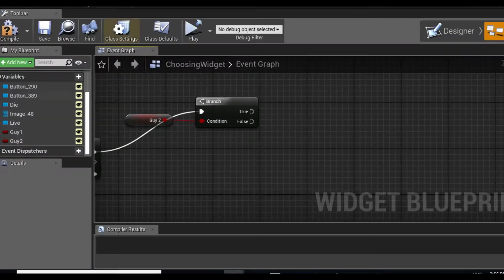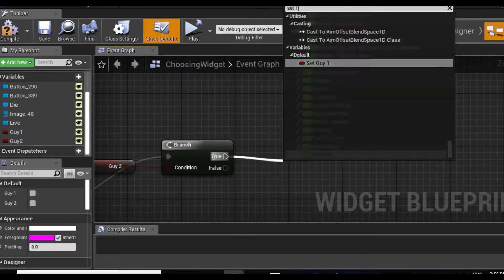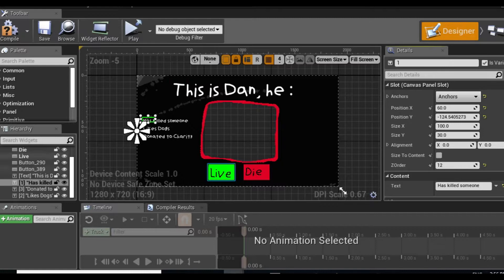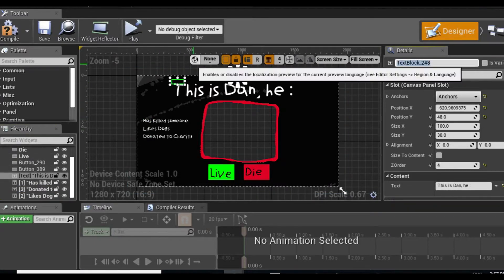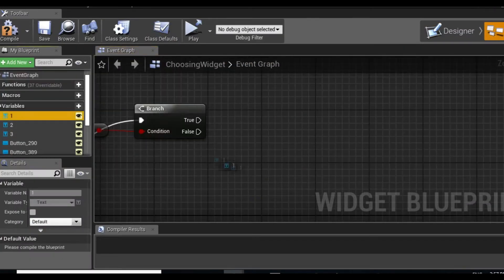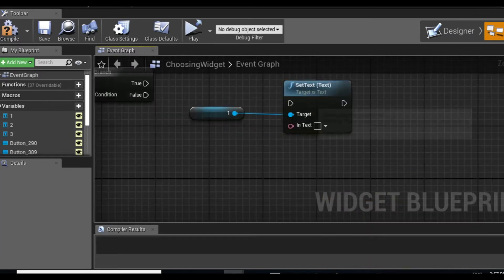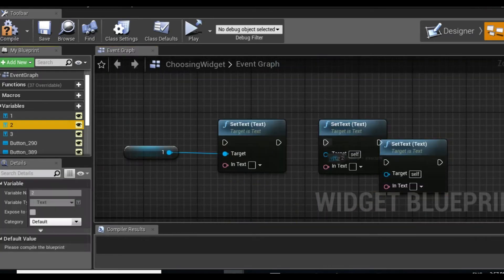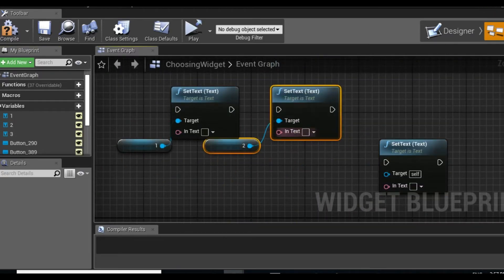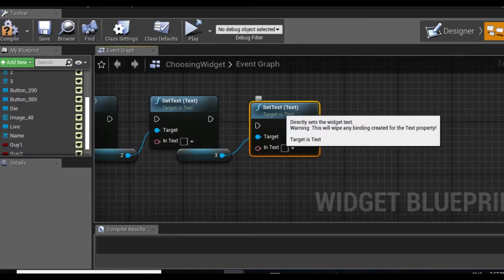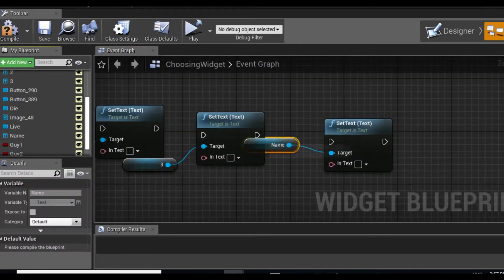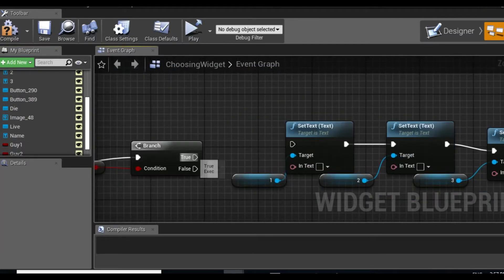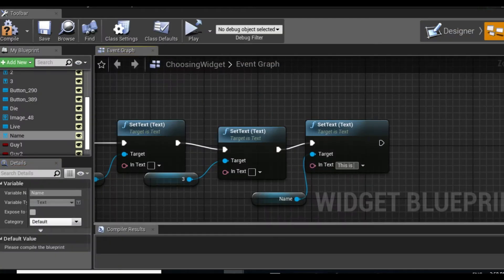The next thing I set up was the actual part where you choose whether the person lives or dies. Here's an example I had: this is Dan, he has killed someone, likes dogs, donated to charity. Two of those are true and one is a lie, two of them are relatively good and only one is bad, so you would assume he's good and then you'd let him live.